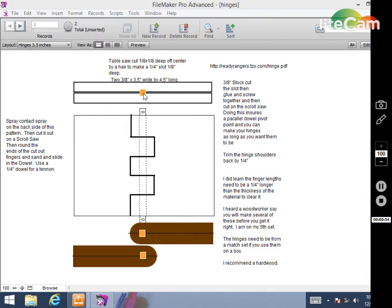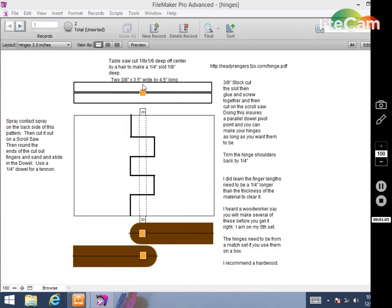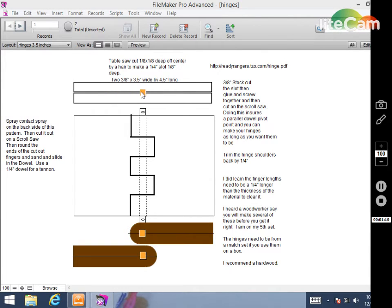Bring your table saw blade up one eighth inch high so it'll cut a groove one eighth inch high. Run your board through there as like a cross cut. It's not cutting all the way through so you don't have to worry about it being pinched. Then flip the board around and on the same face you'll cut the other side of it out.